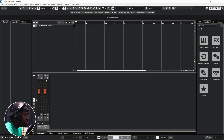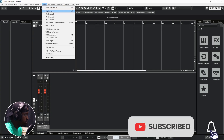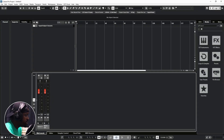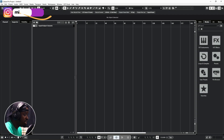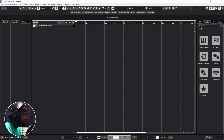Now we are in Cubase and I want to show you how you can add a track in Cubase 13. First of all, let's get rid of the mixer view. I'm going to teach you how to add several types of tracks: an audio track, MIDI track, instrument track, folder track, group tracks, and also FX tracks.